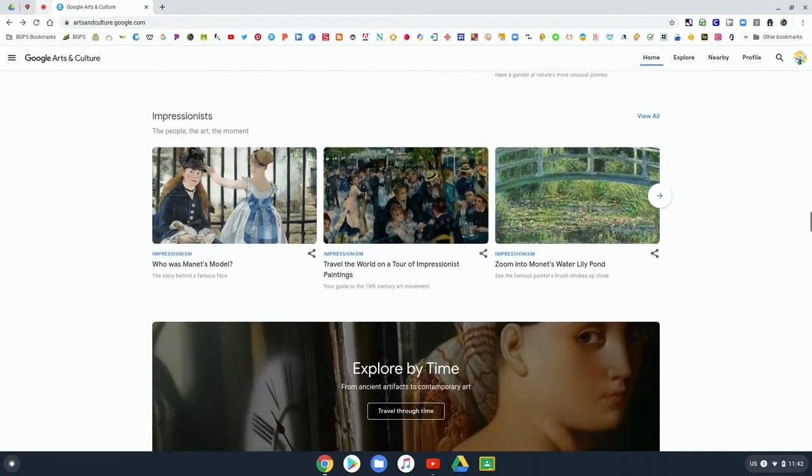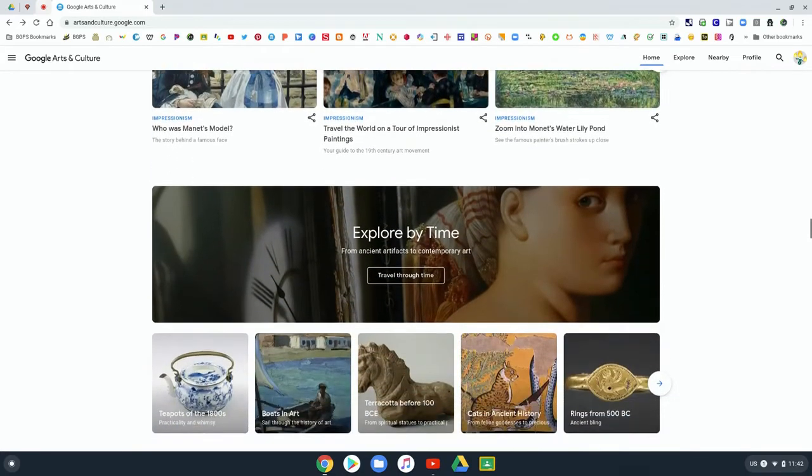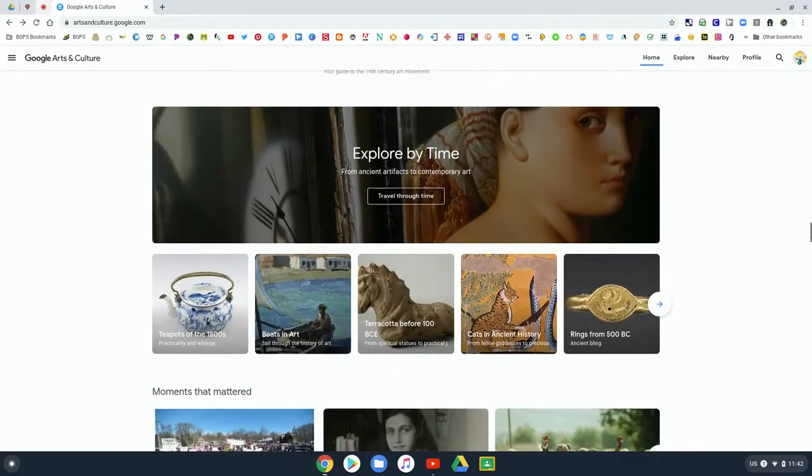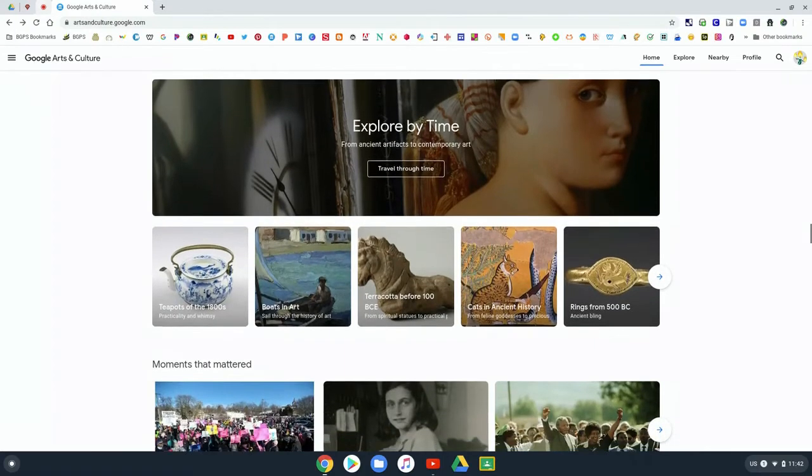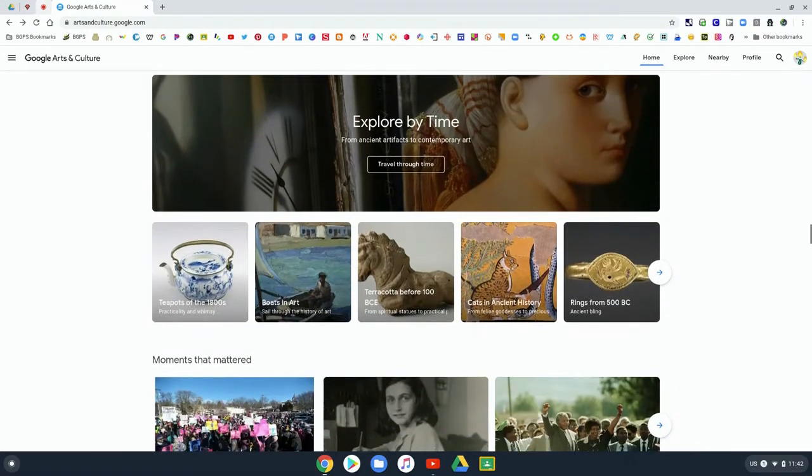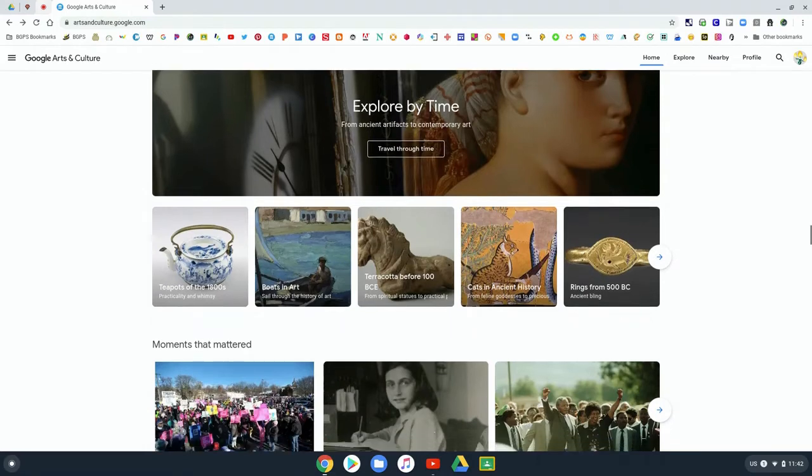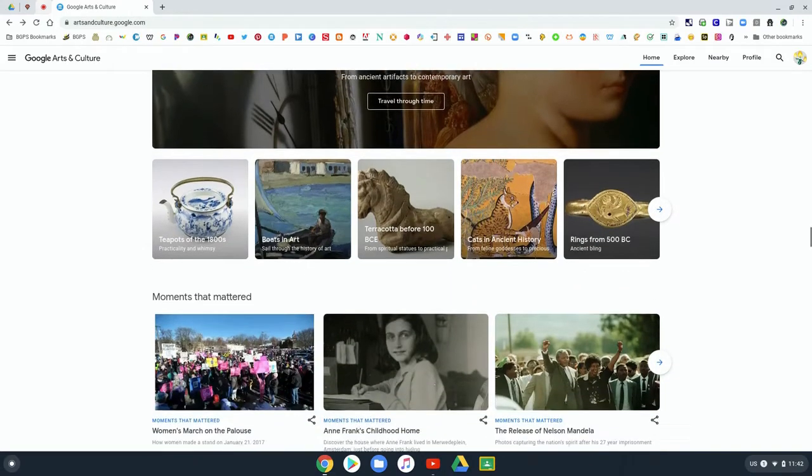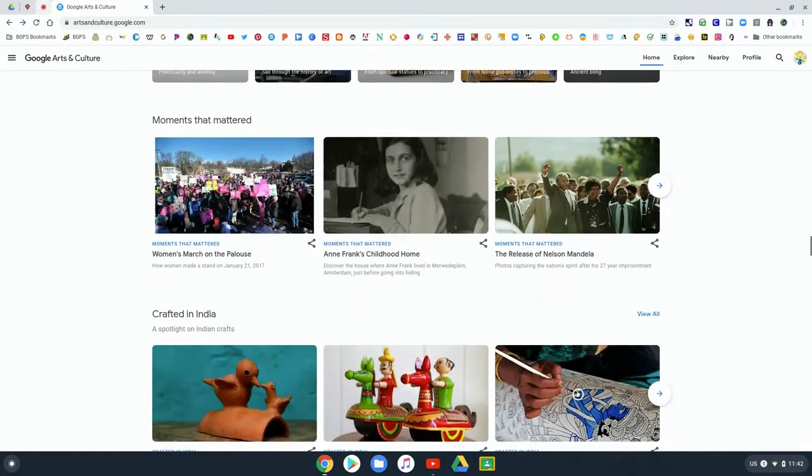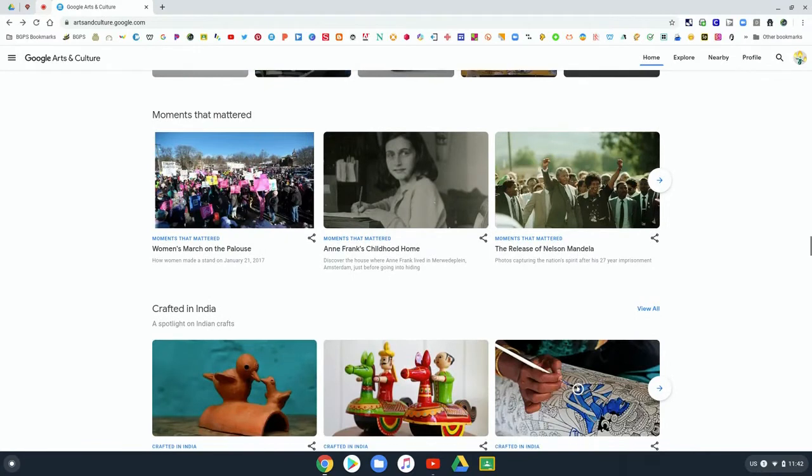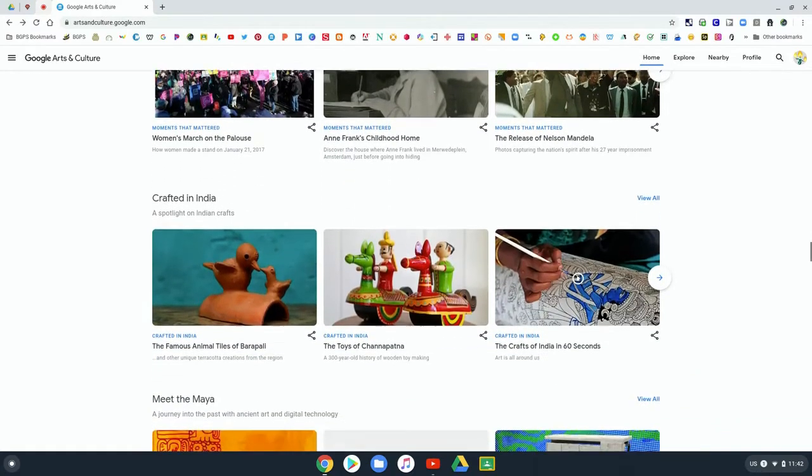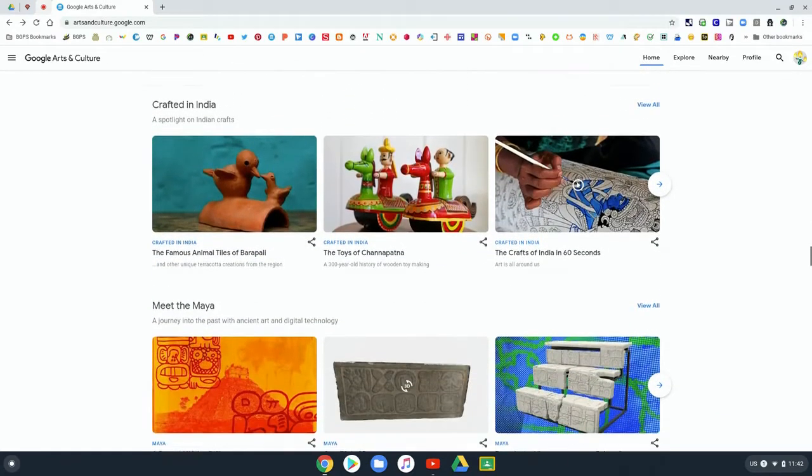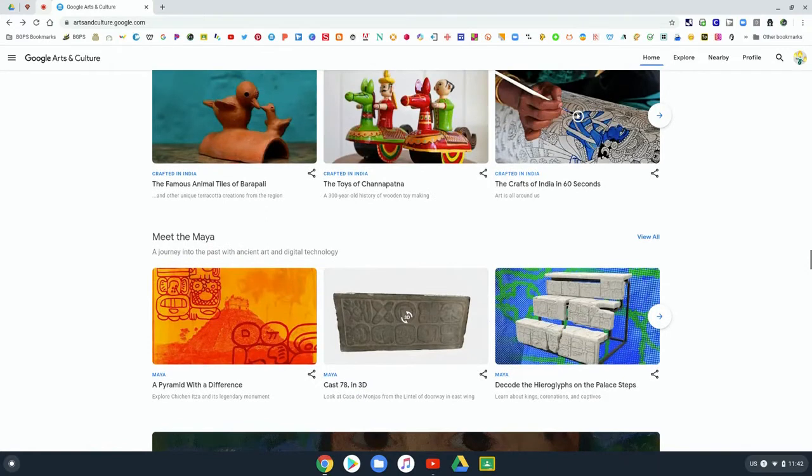Then we reach the Explore by Time area of the Arts and Culture page, so you can look at different time periods and what art and culture looked like during those different periods. There is the Moments that Mattered and looking at the historical significance of that.